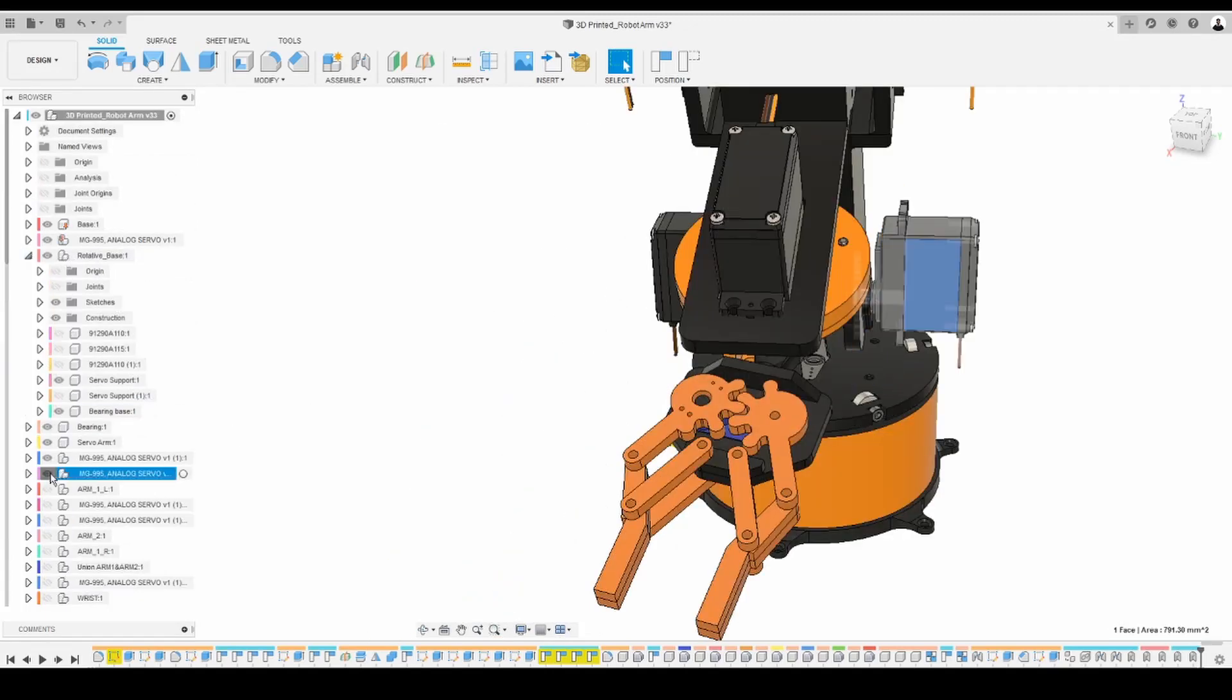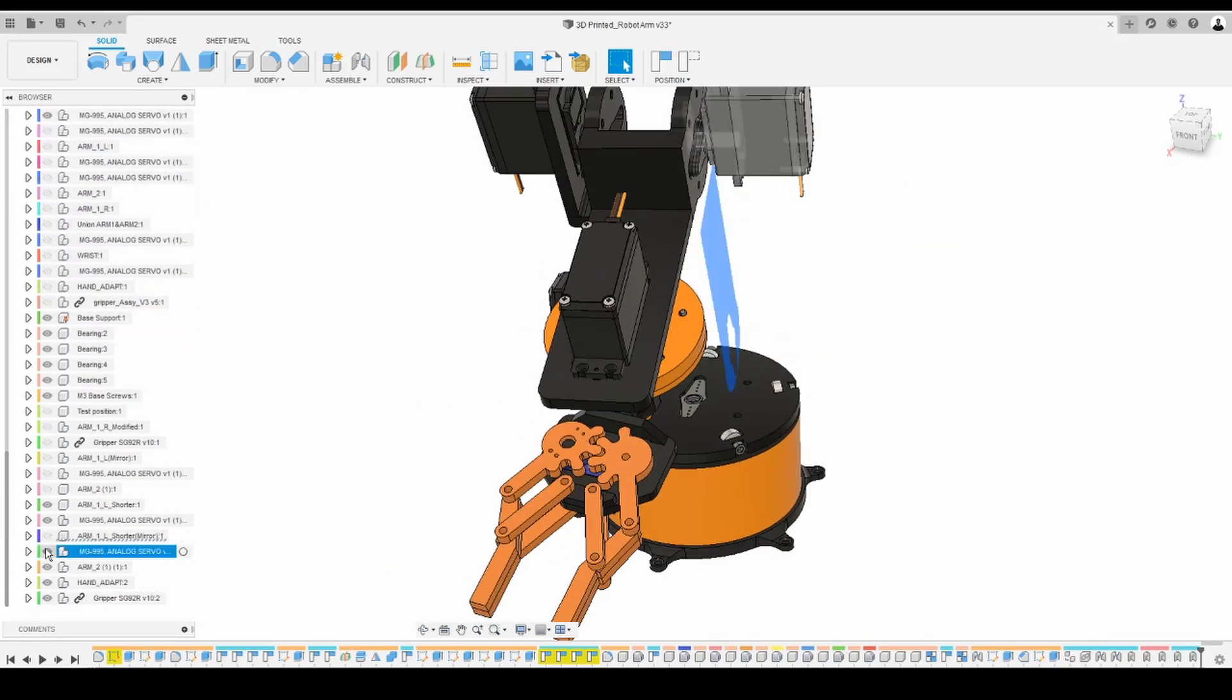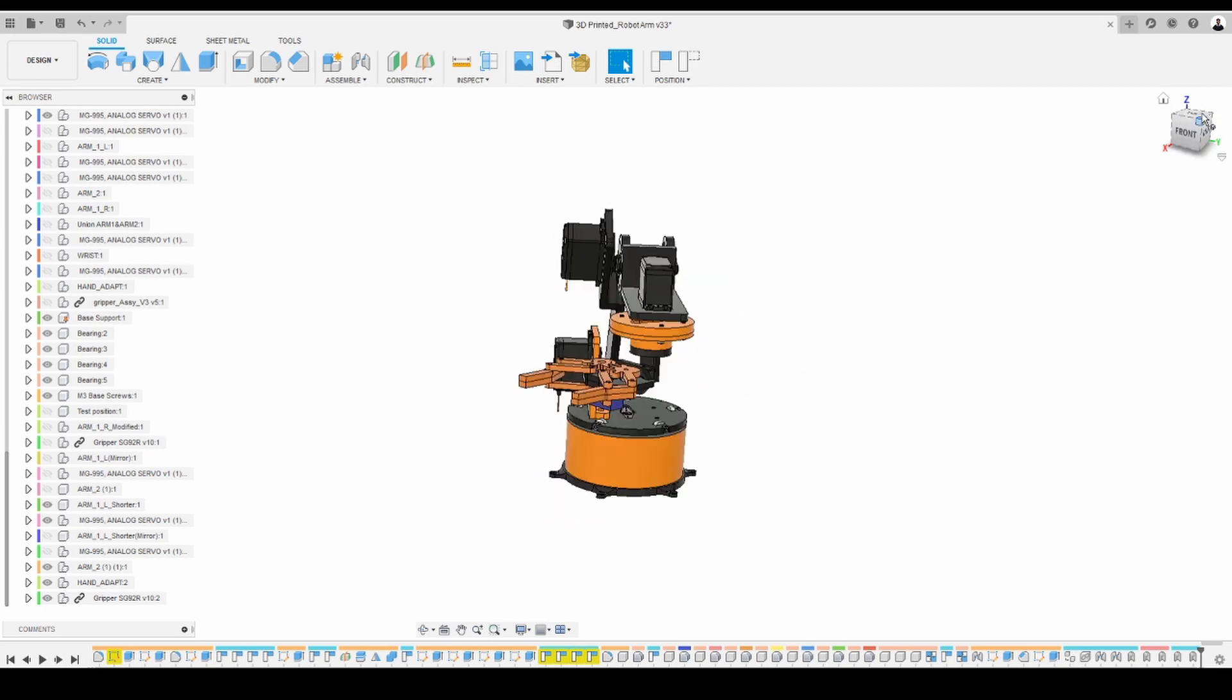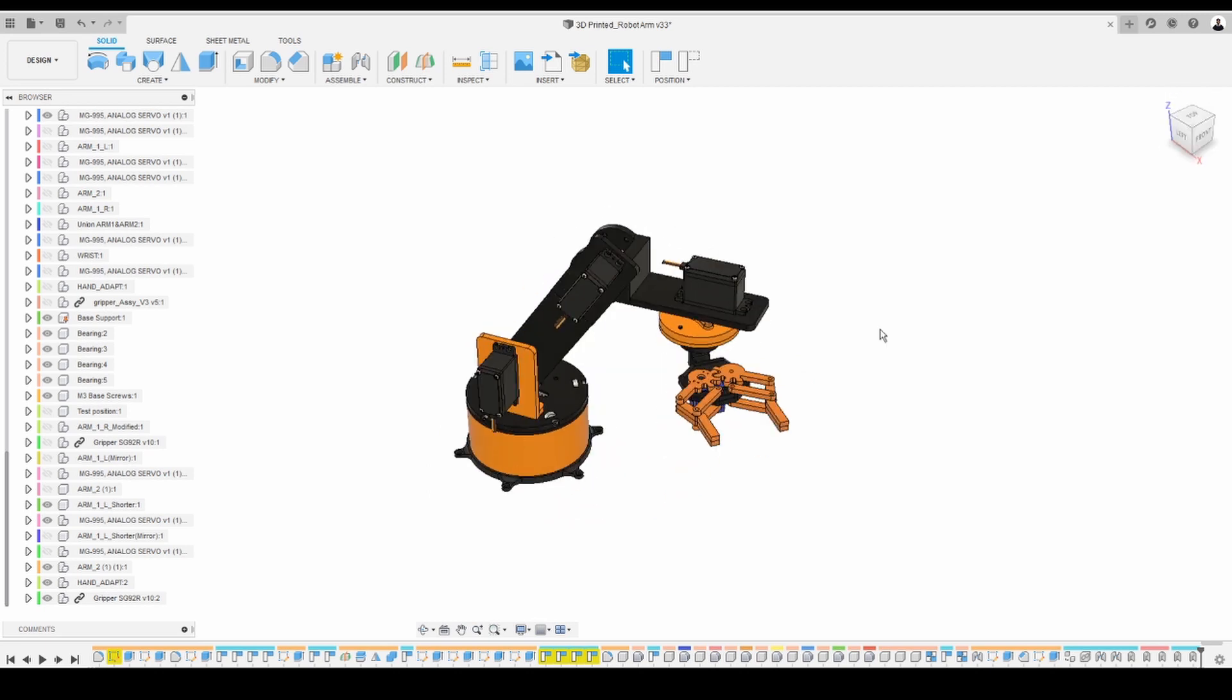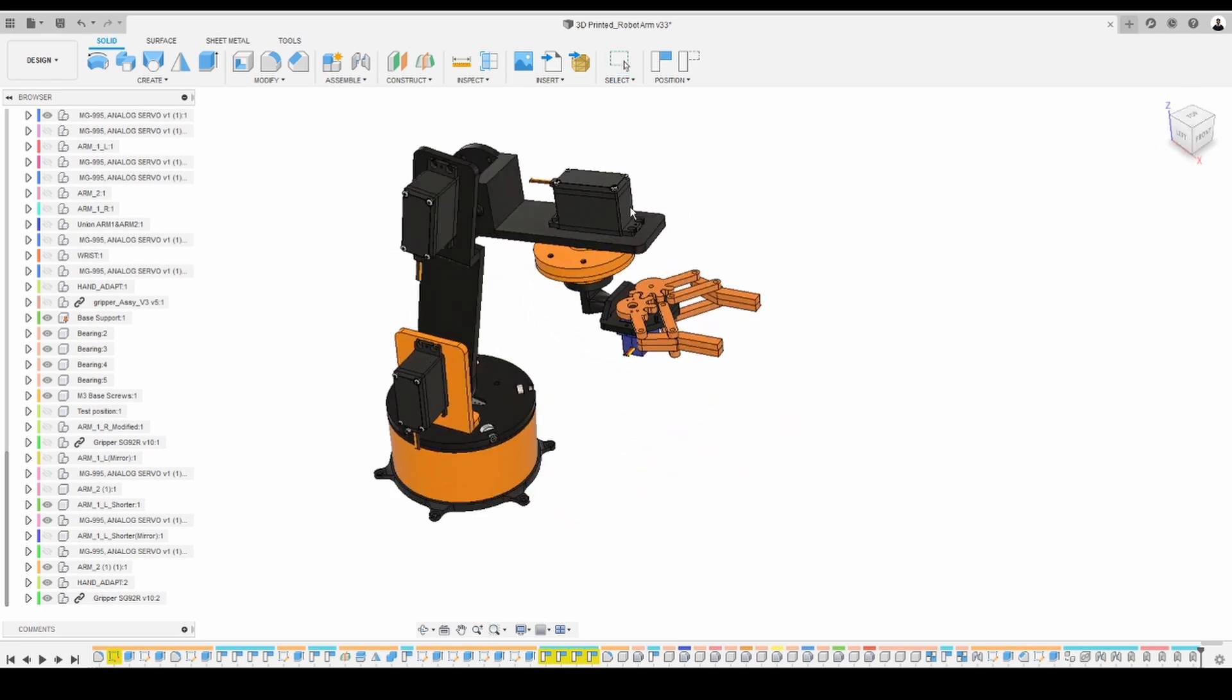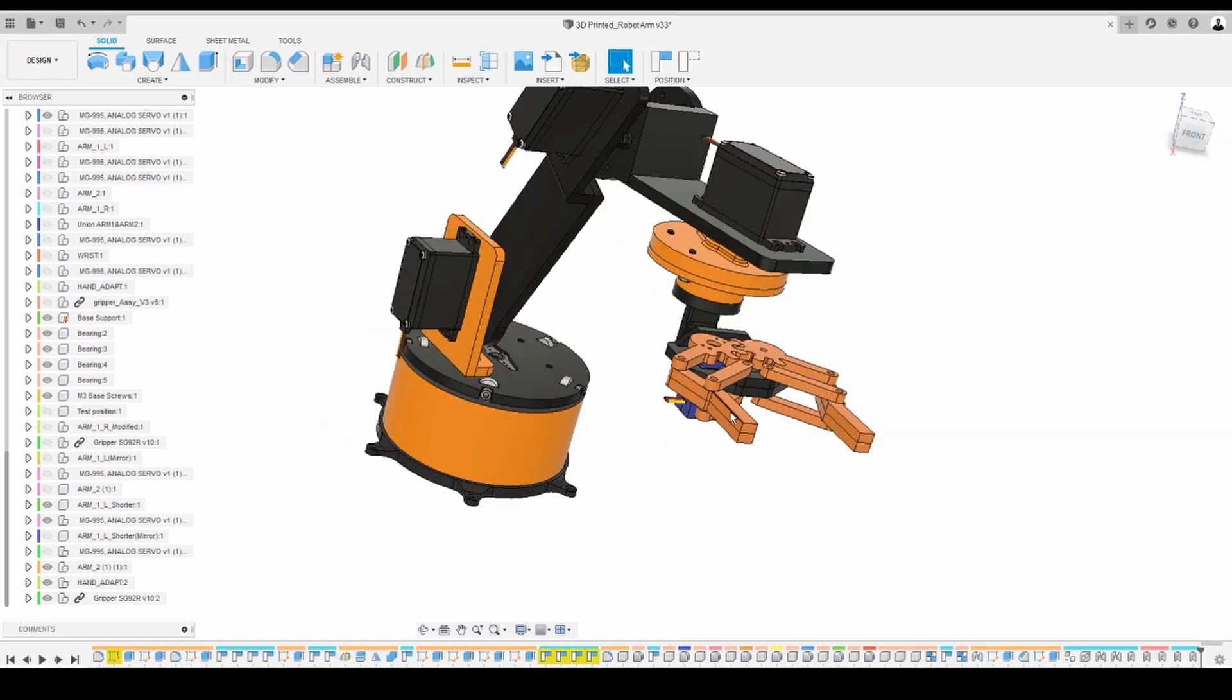After several tests and some big disappointments here is the final design of my robot arm. It is not what I thought and for sure it is not perfect but at the end my objective was to have something to play with.